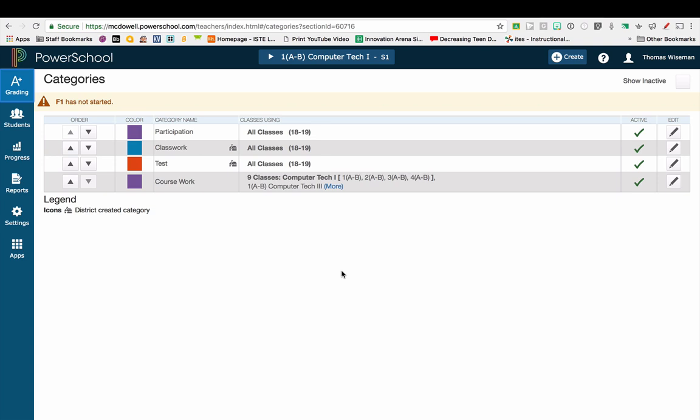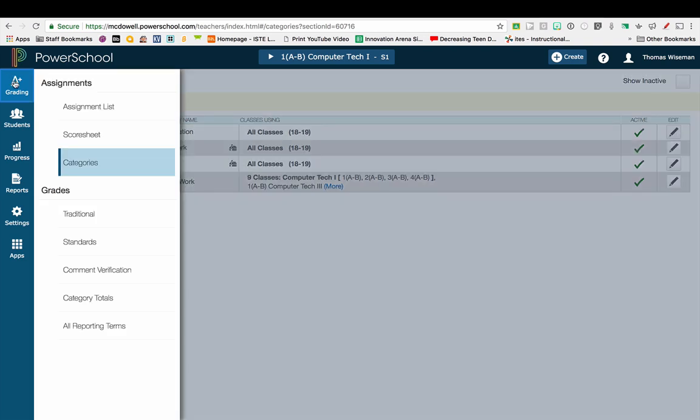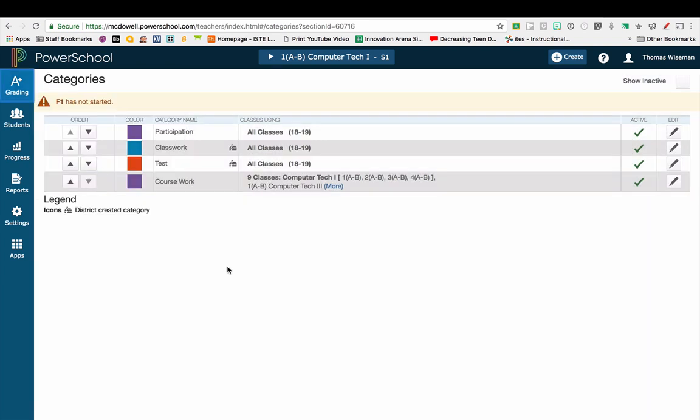Go ahead and log in to your PowerTeacher Pro. Once in, if you click Grading and Categories, you can see all the categories that you have so far for a specific course.